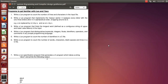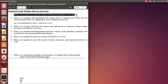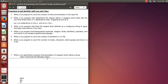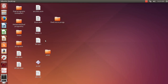Hi guys, we will start with this lecture series containing a set of lectures on Lex and Yacc programming. The very first program in our list is: write a Lex program to count the number of lines and characters in the input file. We will start directly from the program part.